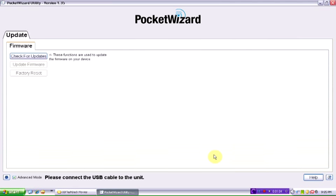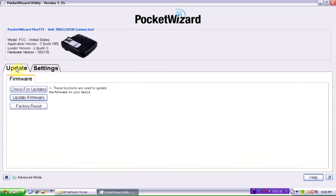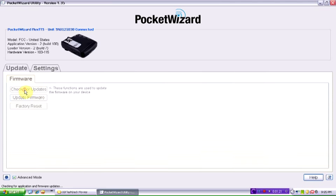Next step that we should do is we'll plug in our control TL unit. In my case I'm installing a Flex TT5 as you can tell. To upgrade the firmware on this unit I click on update. Check for updates.